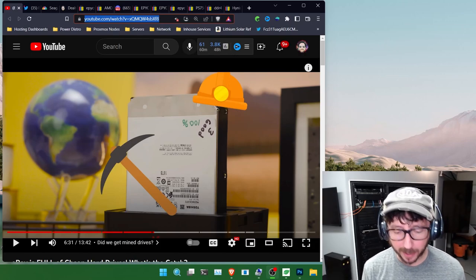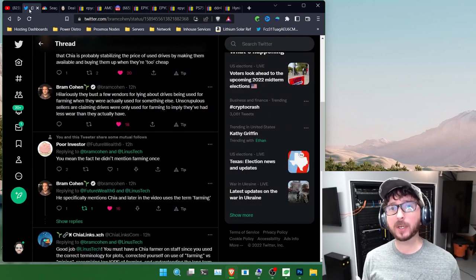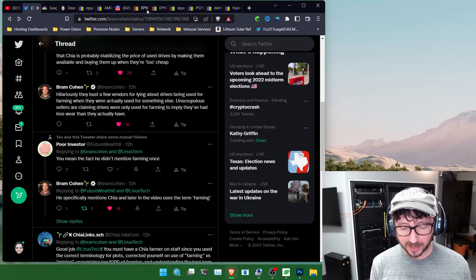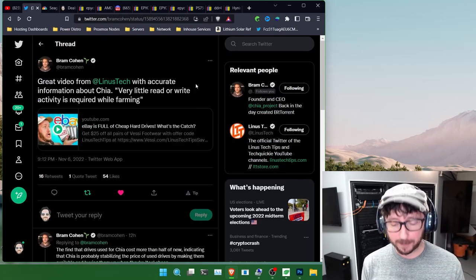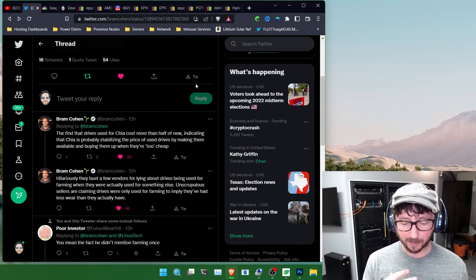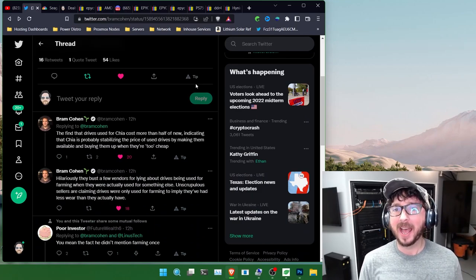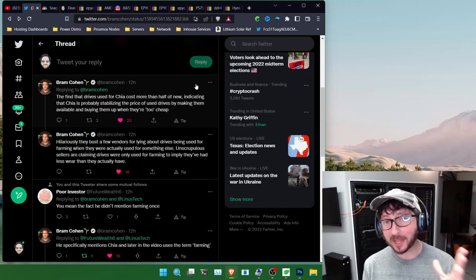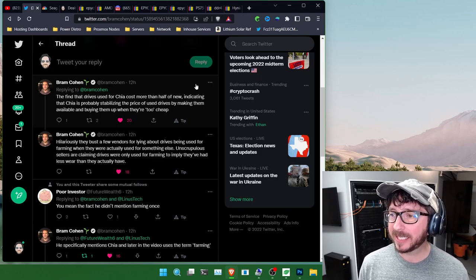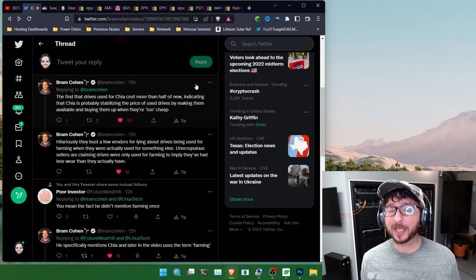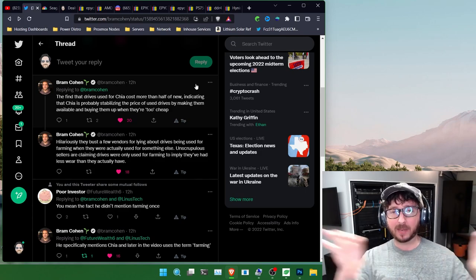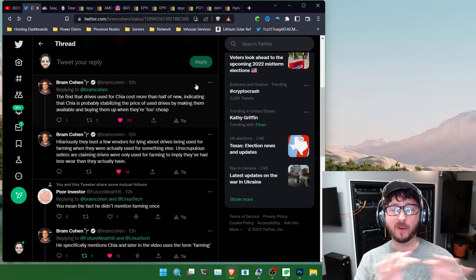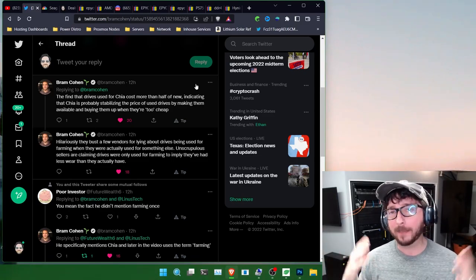We did have Bram chime in here - this is Bram Cohen, founder and creator of Chia. He was talking about the video and some of the things that were discussed in it. They did bust that some of the people were saying there were Chia drives, because Chia is a very low IOPS usage of a hard drive. Poor Investor actually chimed in and said you mean the fact that they didn't mention farming once? But they actually did mention farming in the video and Bram did point that out.